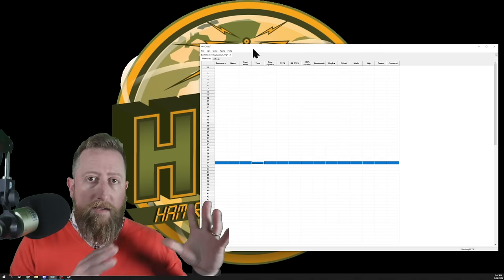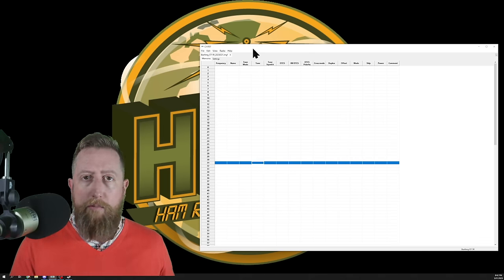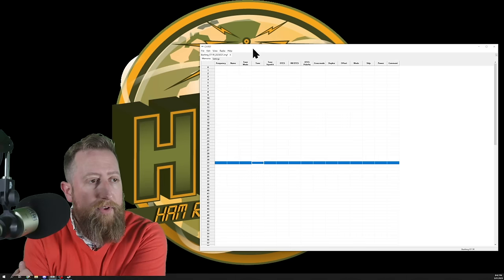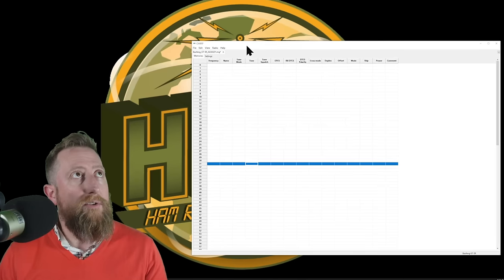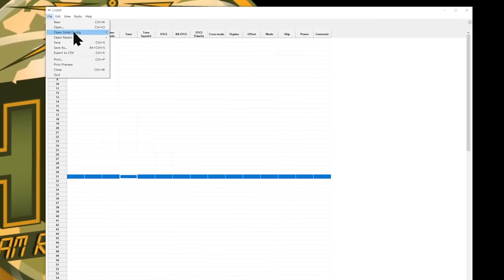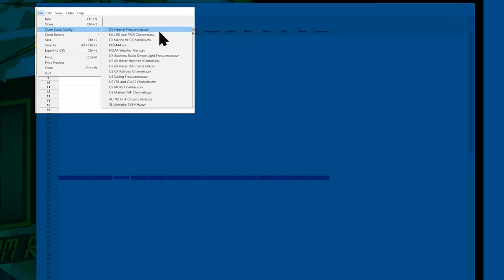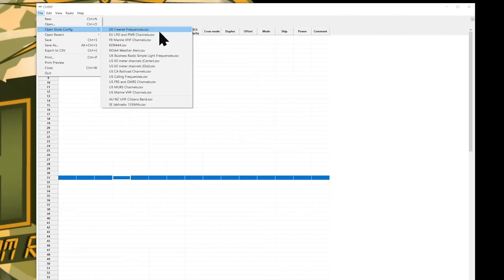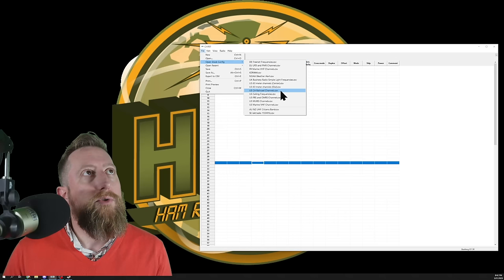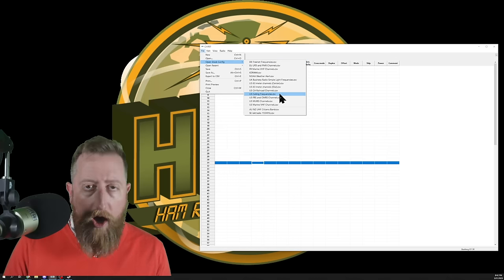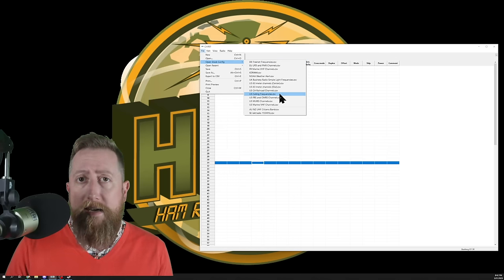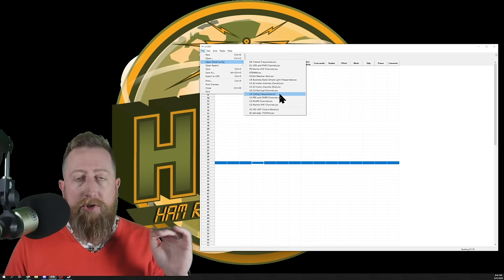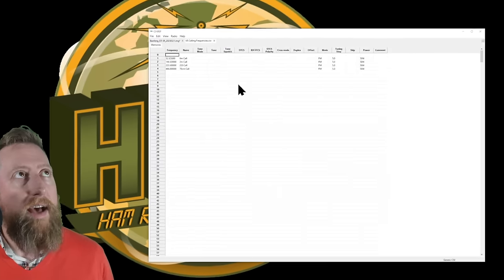Well, Chirp makes it a little bit easy to get started. There's a couple of pre-canned frequencies that it has available that you can go ahead and use. So we're going to go to file, open stock config. And here's a whole list of frequencies. Now, a lot of these are not amateur radio frequencies, so you may not want to use them on your radio. Let's start with something easy, we'll go to the US calling frequencies CSV.